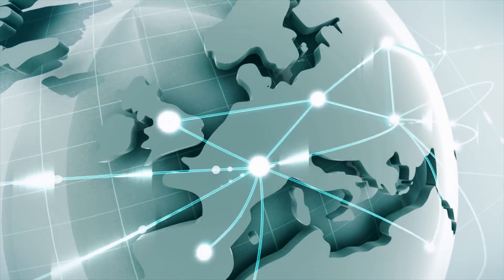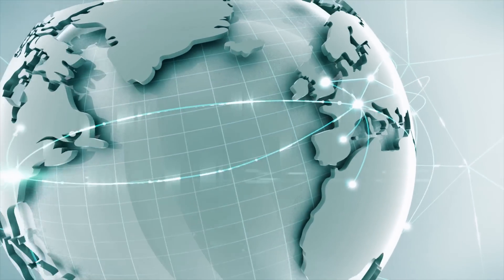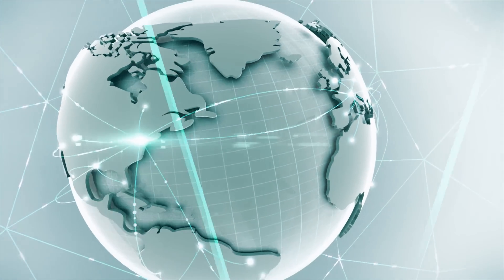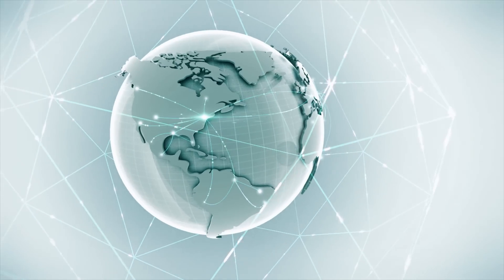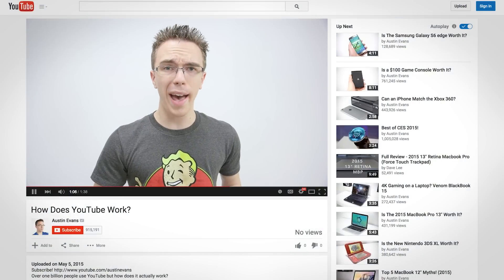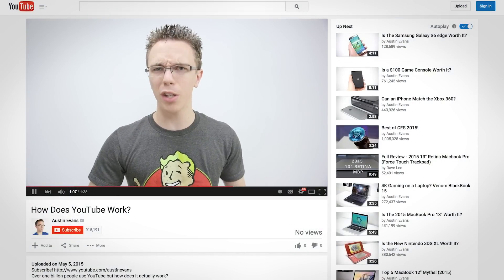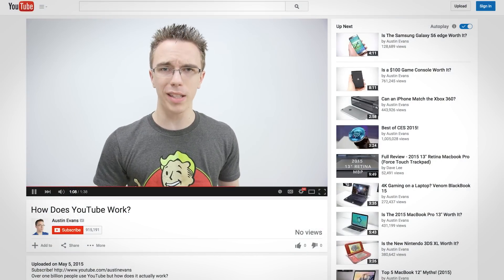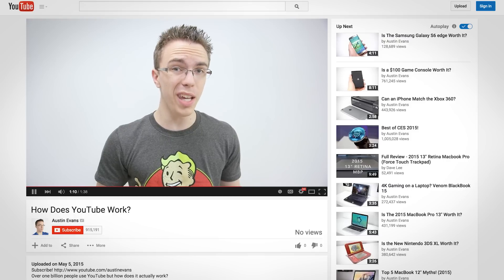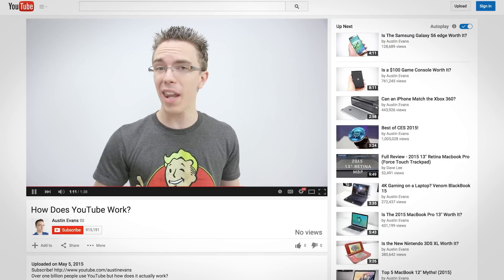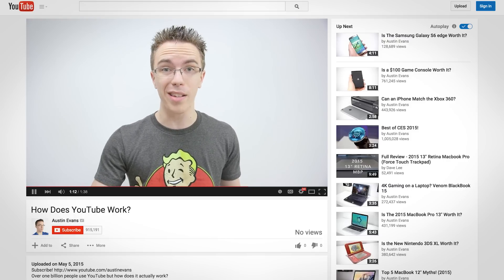Something as simple as uploading a video to YouTube can travel thousands of miles and hit many servers before it finally arrives at YouTube. From here the video is unpacked and then encoded into a variety of quality settings ranging from 144p all the way up to 1080p and beyond.